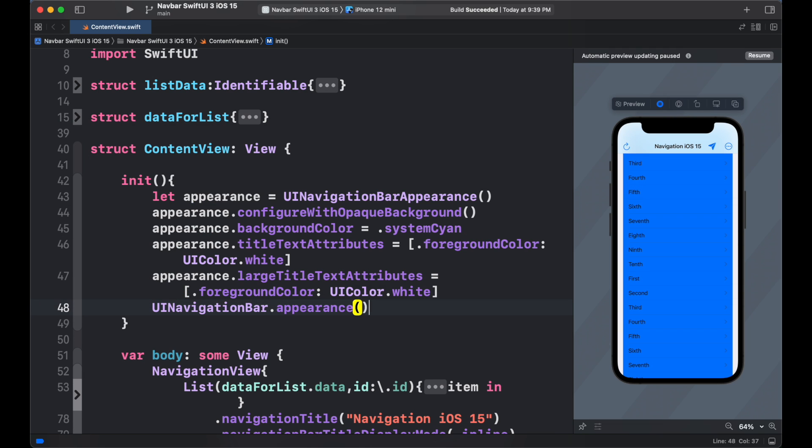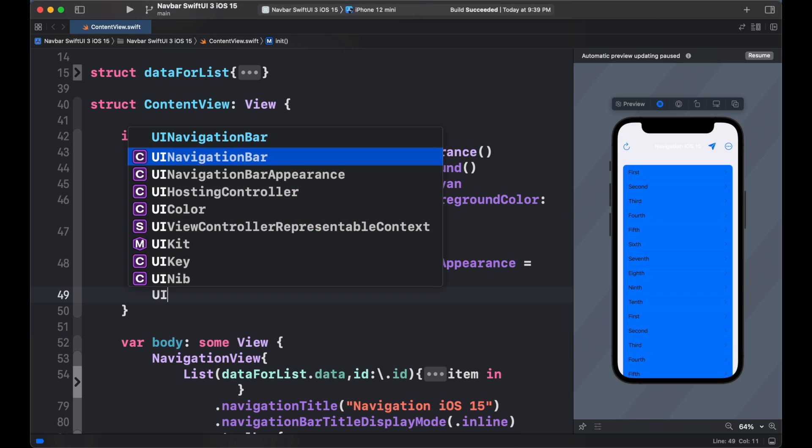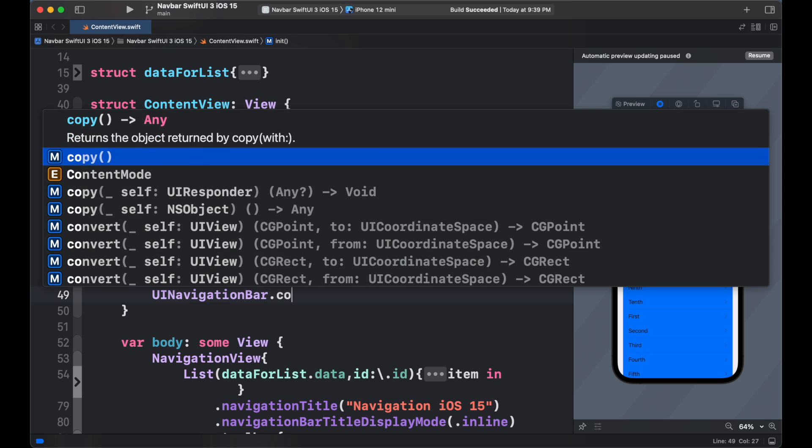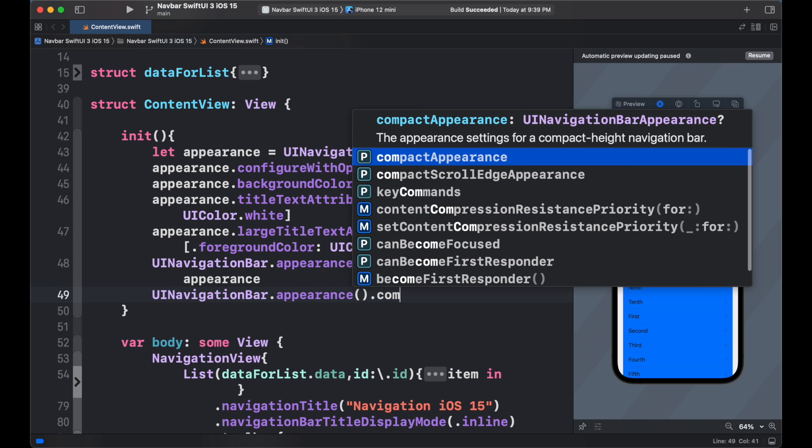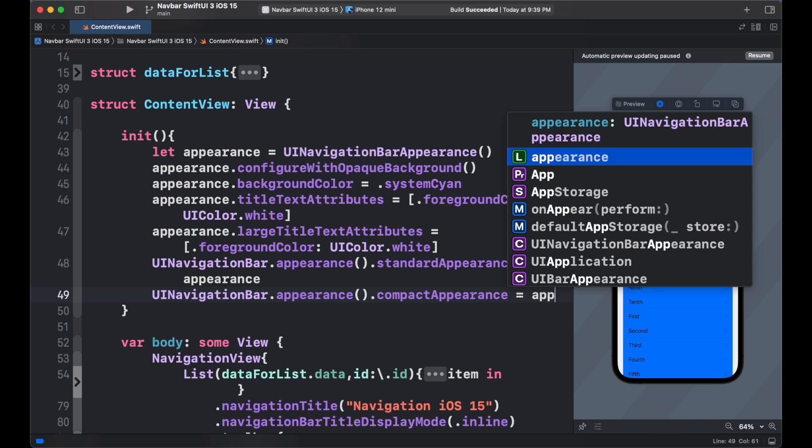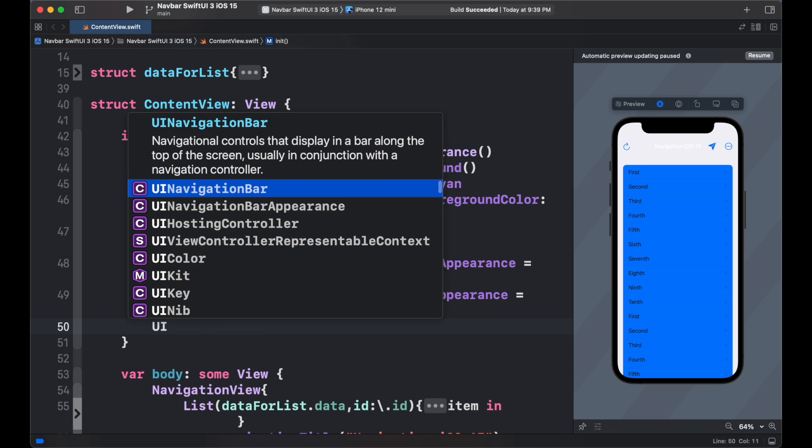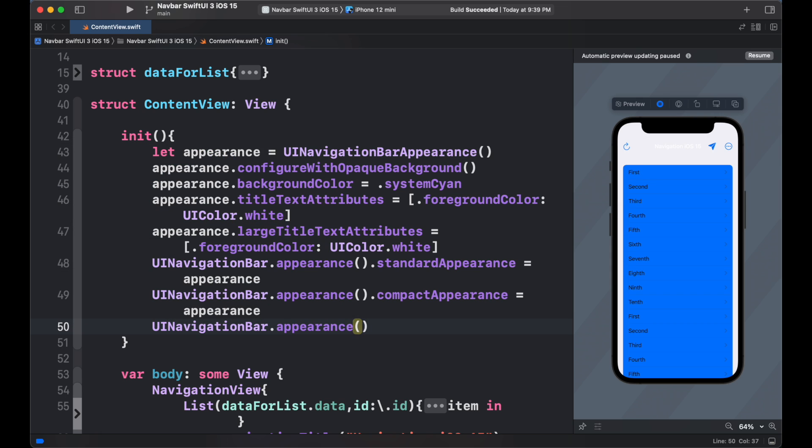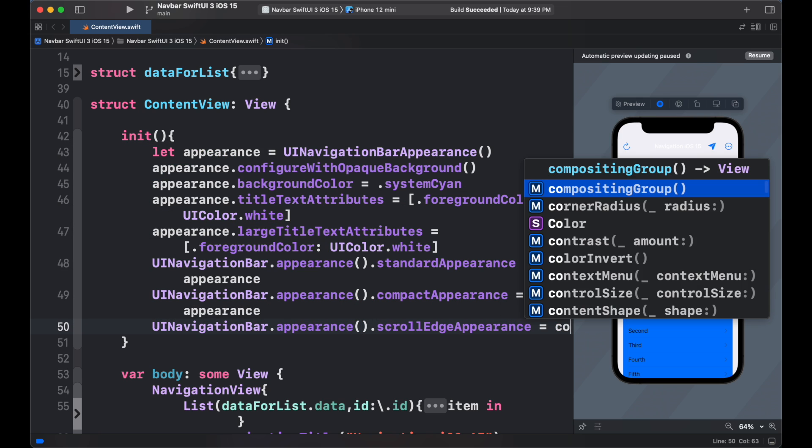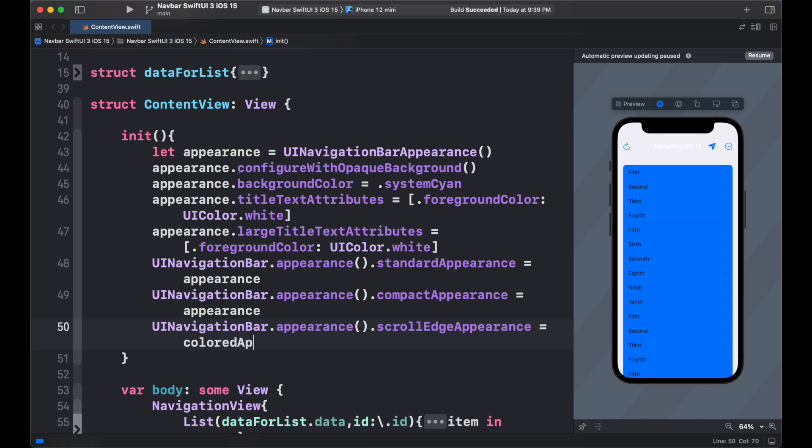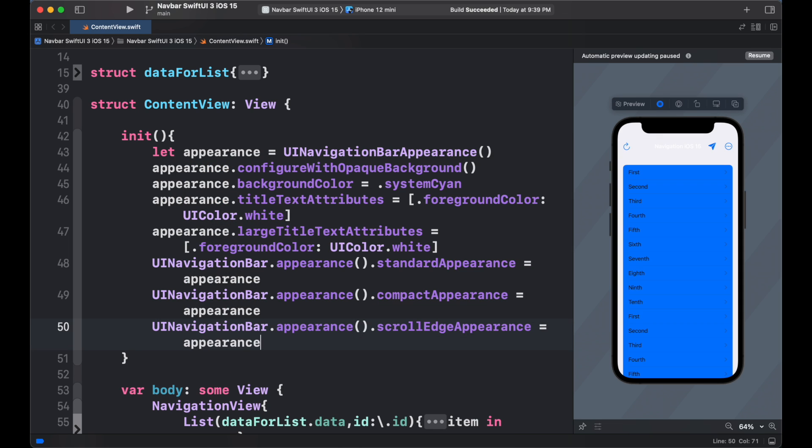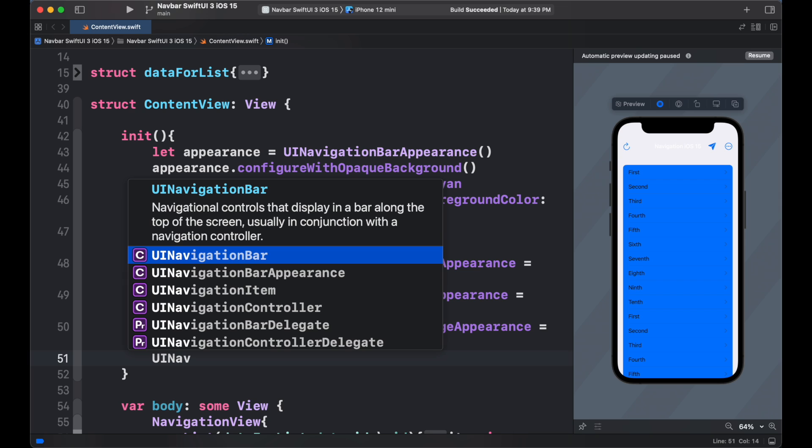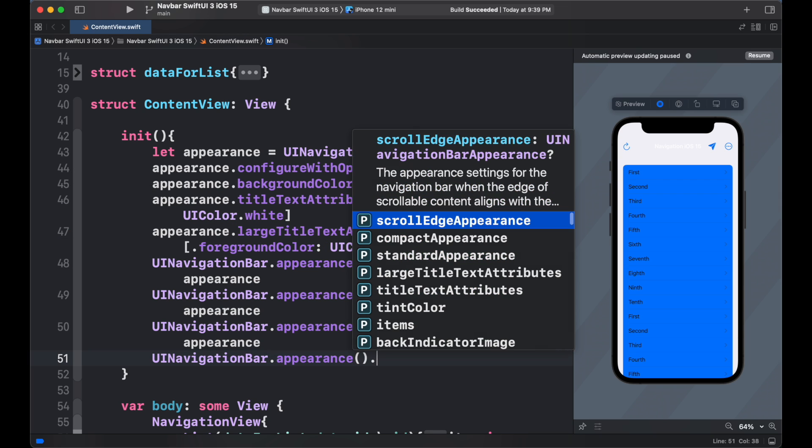For setting our attributes, we need to add ui navigation bar appearance to our new appearance. For compact appearance, we also have to specify our appearance compact only appears when we do scroll. For scroll edge appearance, we set it to the appearance we have created. And finally change the tint color which changes the color of button inside the navbar to white color.